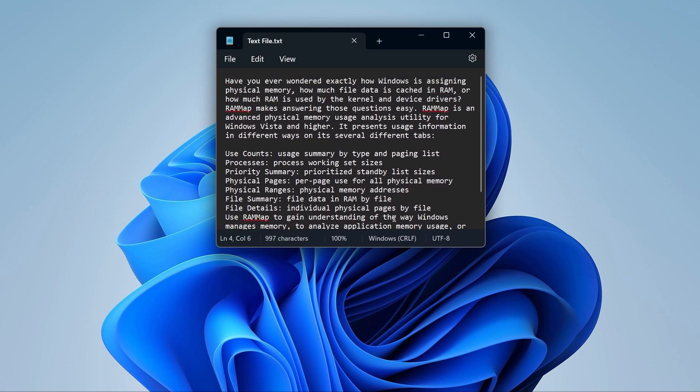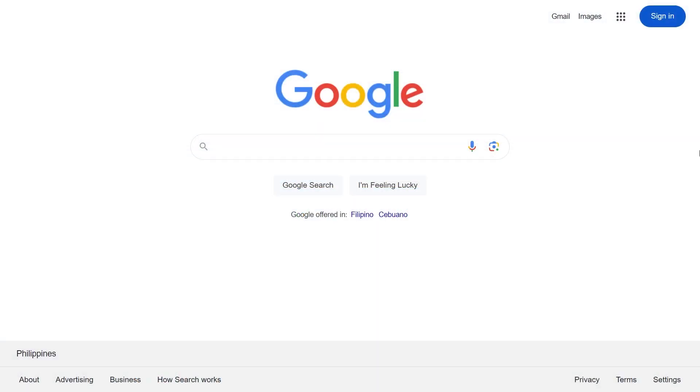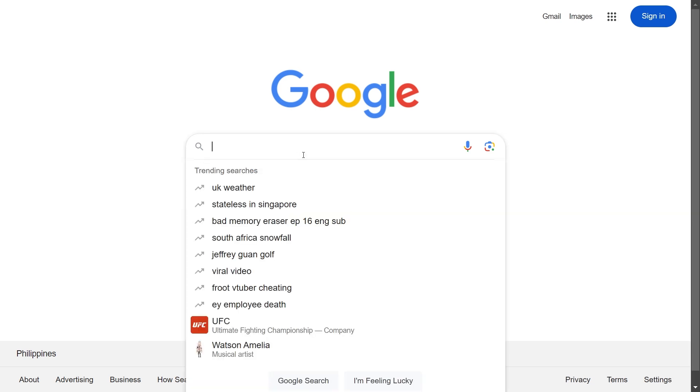As you can see, this is a text file. Now I'm going to close this one, and then we're going to open a browser.